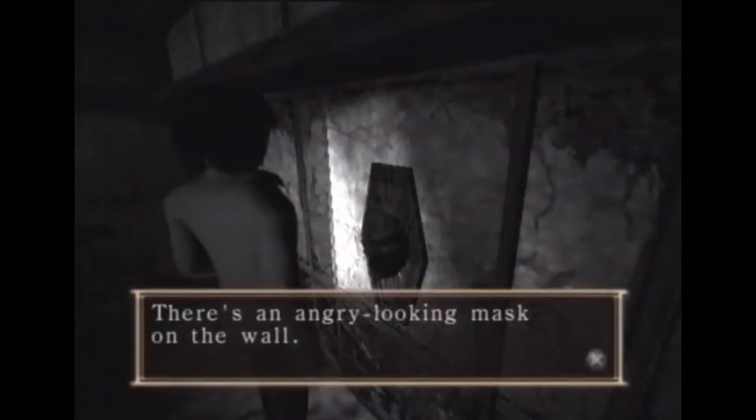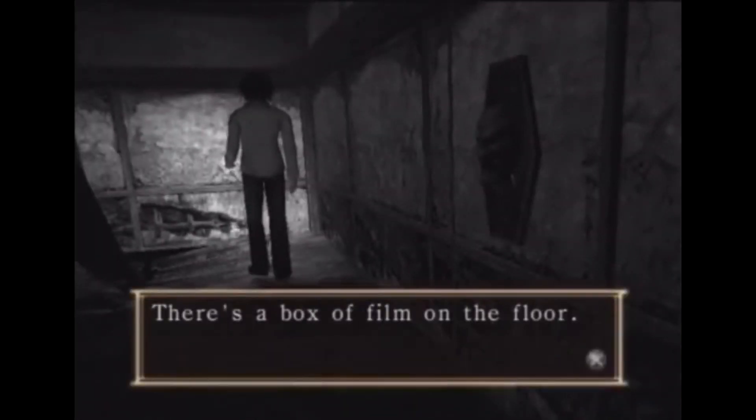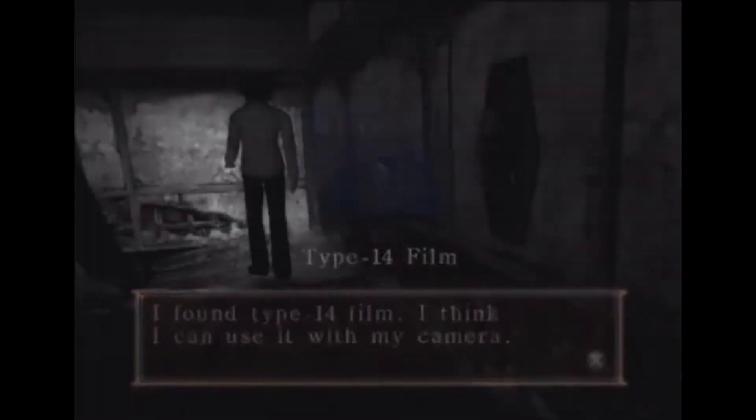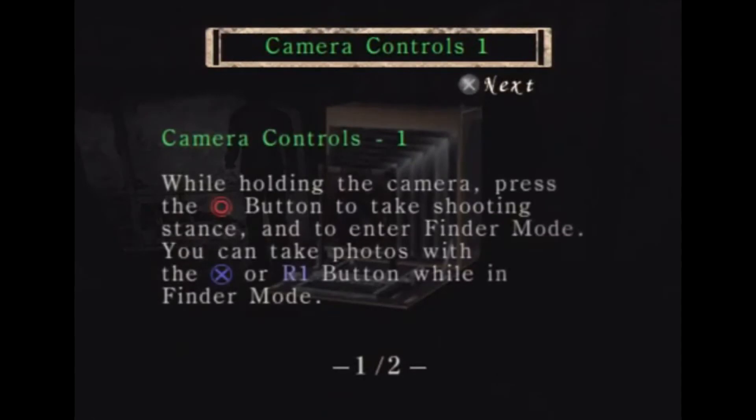It means that if you press up, your character will always walk forward; left or right always turns your character in that direction, and down will cause your character to backpedal. Compare this to basically any other 3D game, where the controls always move you in the direction you press, regardless of where the camera is pointing.